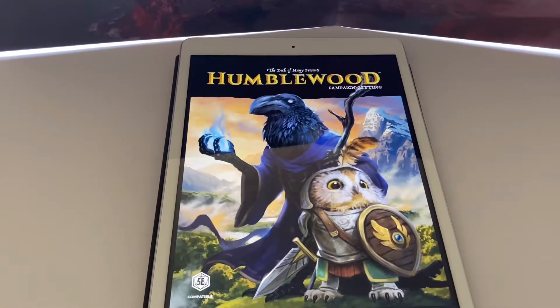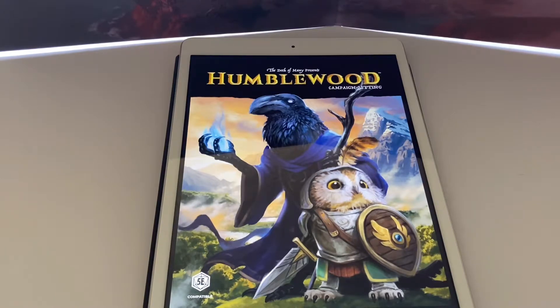Do you want to be a hedgehog that is a bard? Do you want to be a crow that can be a necromancer and summon undead birdies to fight at your side? Let's take a look and see exactly what is Humblewood. We're going to be taking a look at the Deck of Many's Humblewood campaign settings PDF.